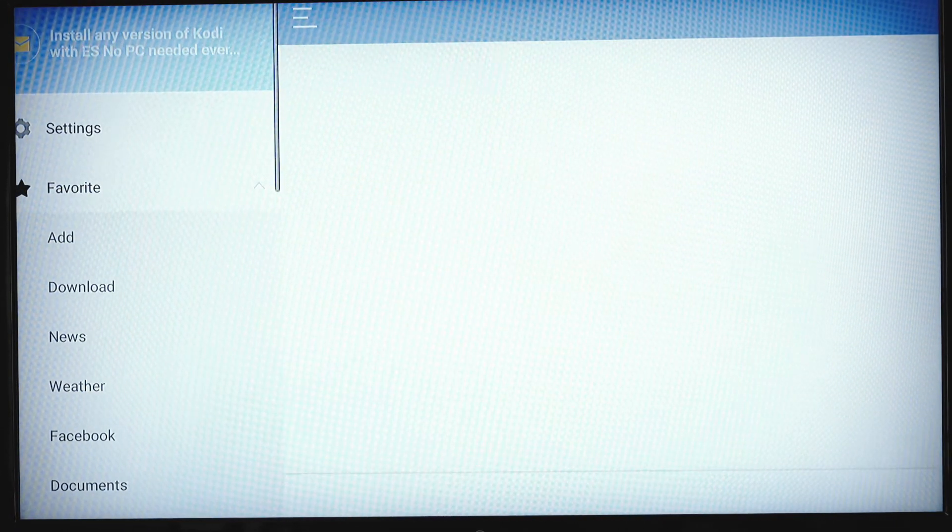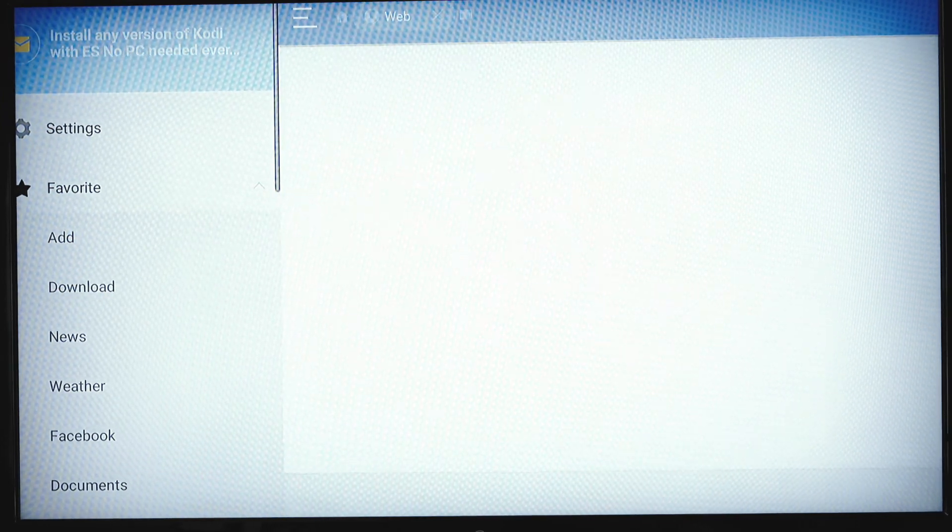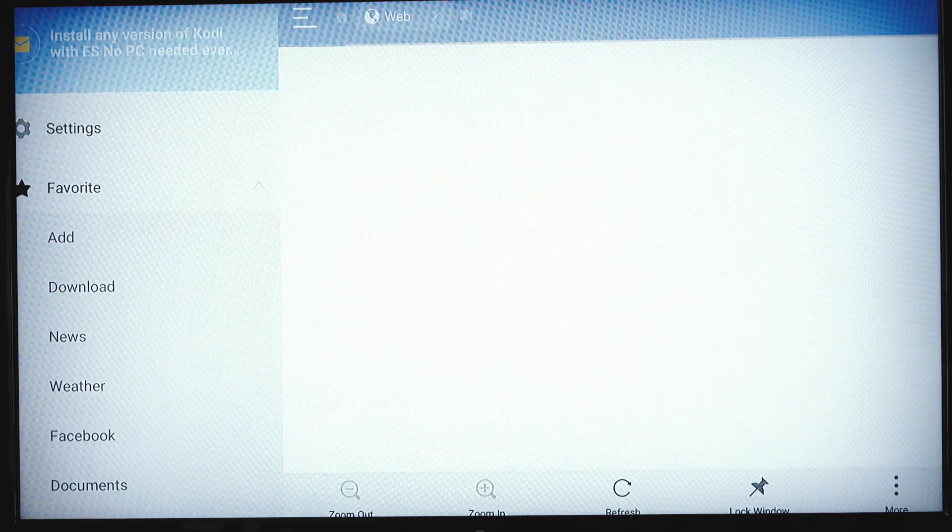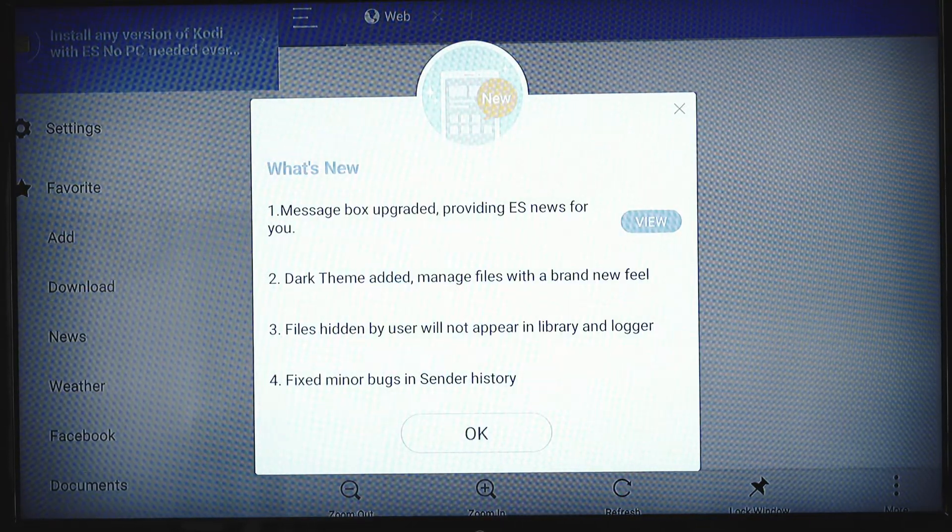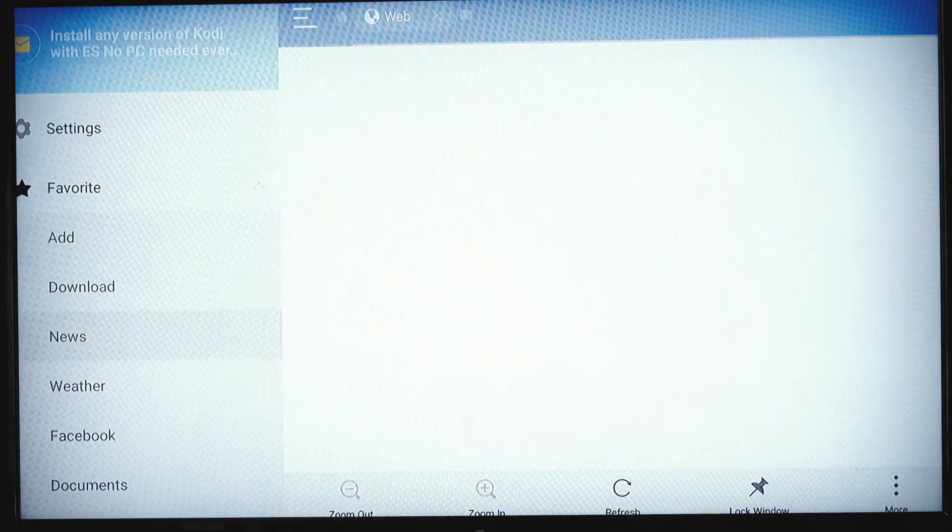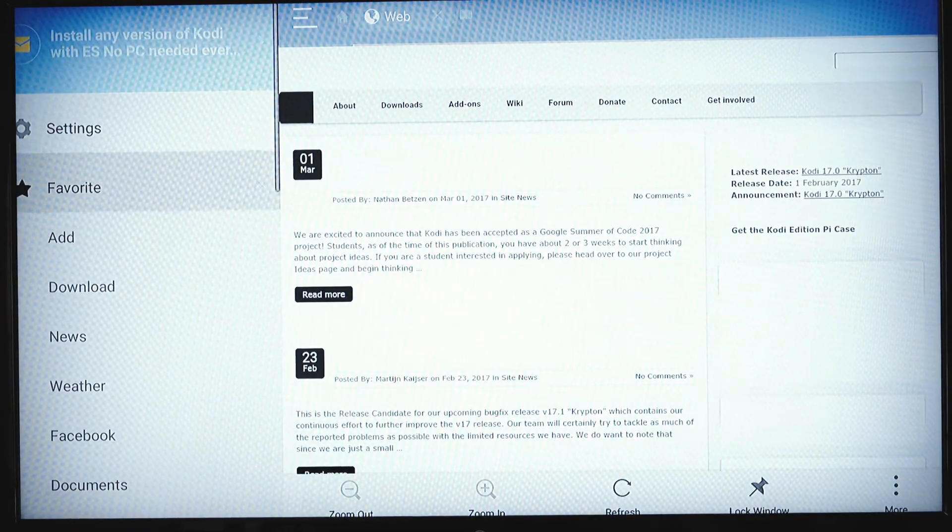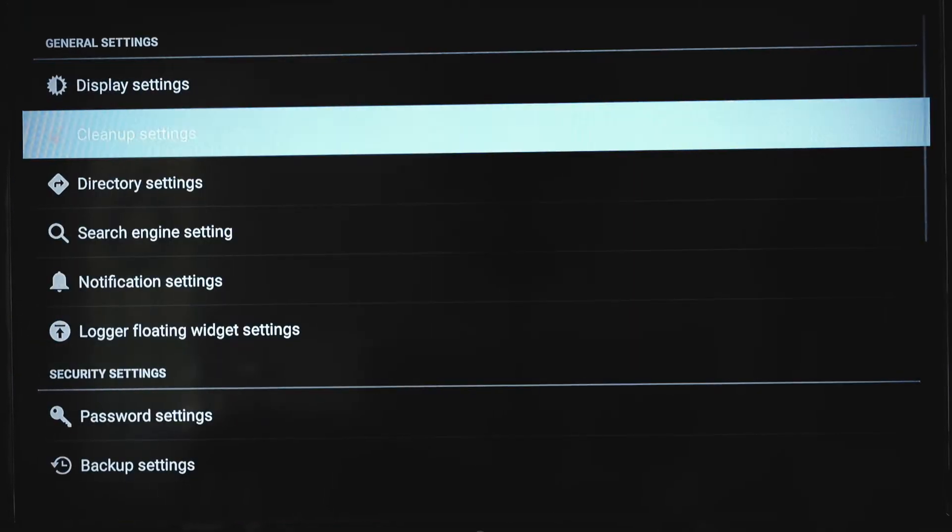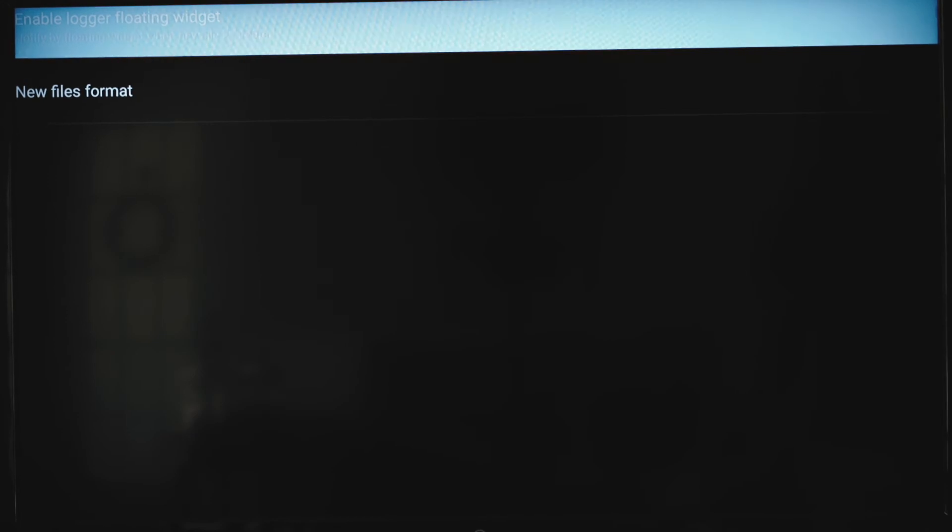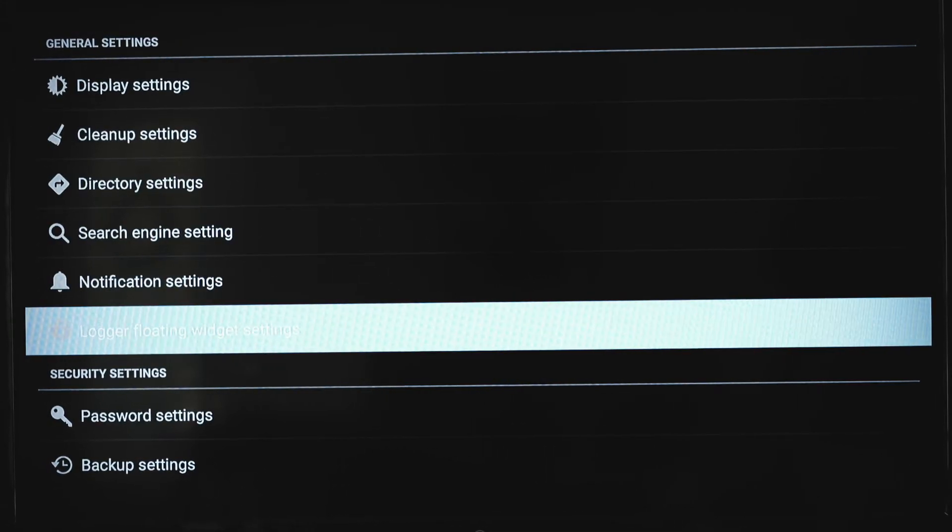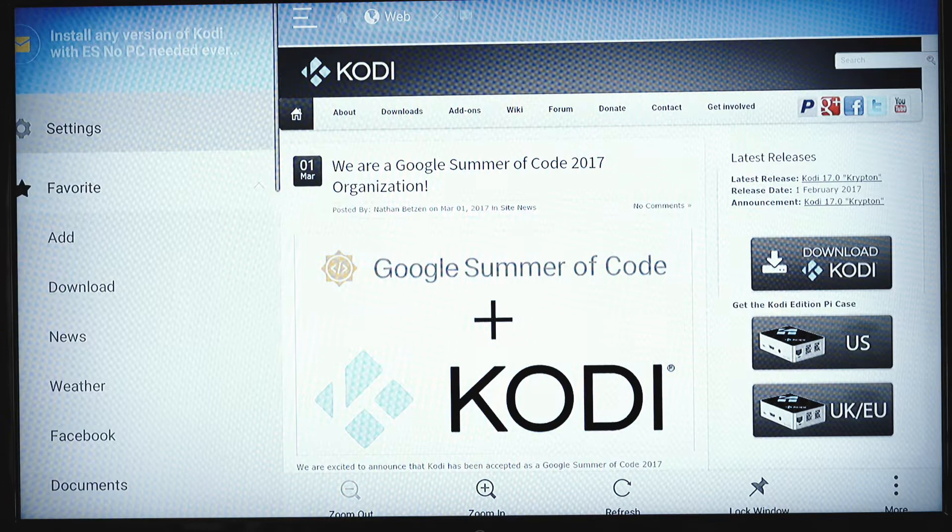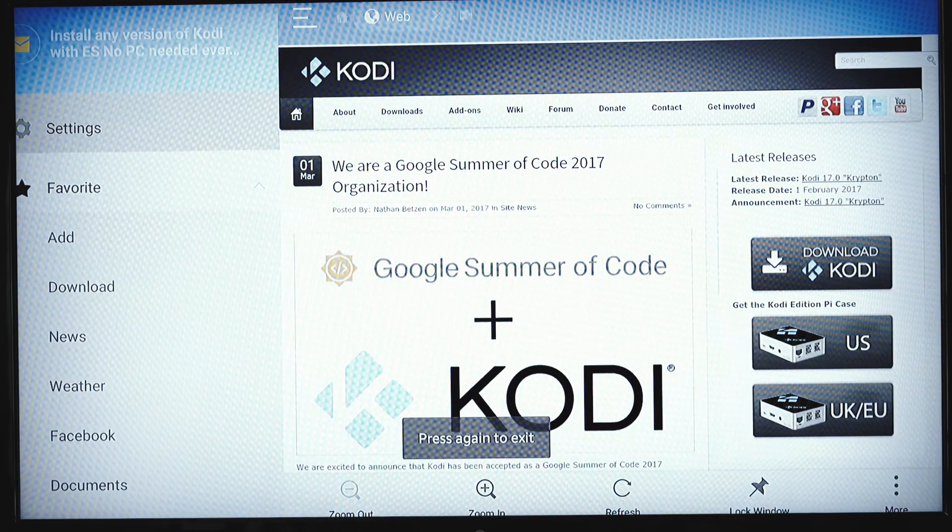And when I'm in ES Explorer, I'm going to want to go to the settings. Which is this top button. You're going to go to logger floating widget settings. You're going to click that. Just select it. Then enable floating widget. And that just turns it off. Now you notice it's gone.